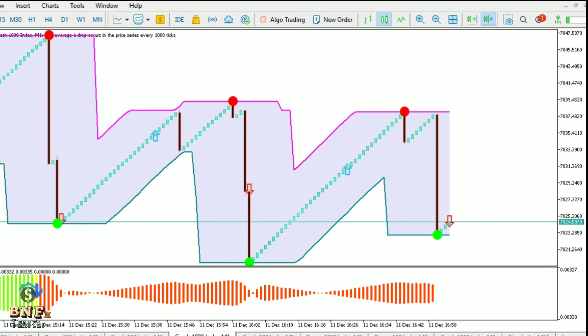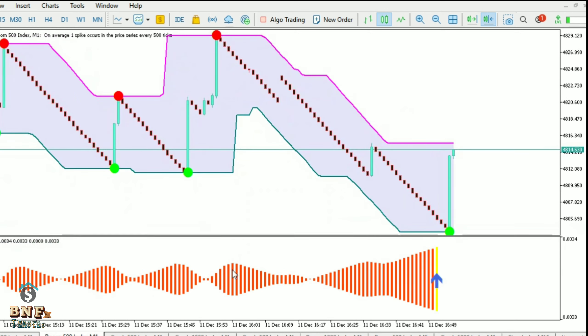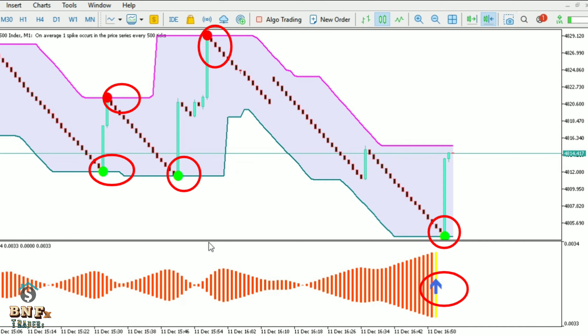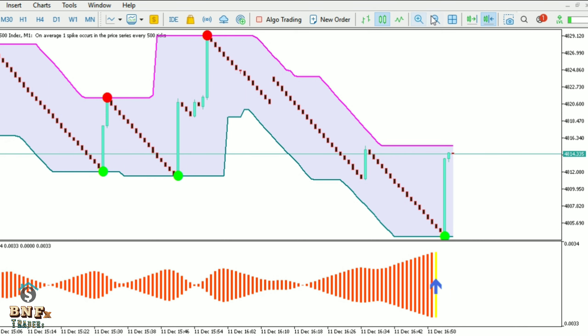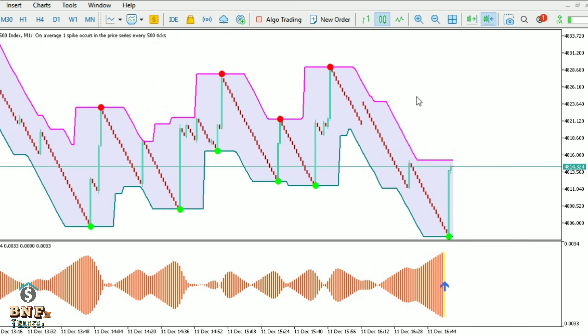Free and paid options are available. We will check this system's entry and exit. These two indicators give the signal — the Spike Killer arrow gives the buy and sell signal, and the channel indicator gives the buy and sell dot. We take entry at both confirmations.